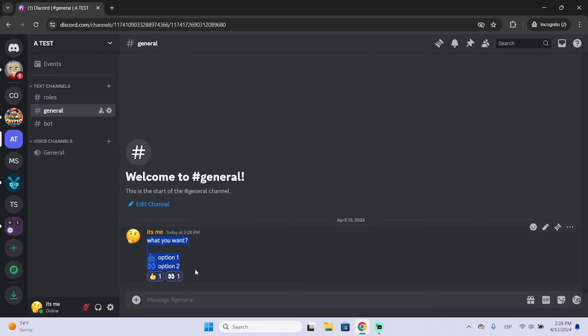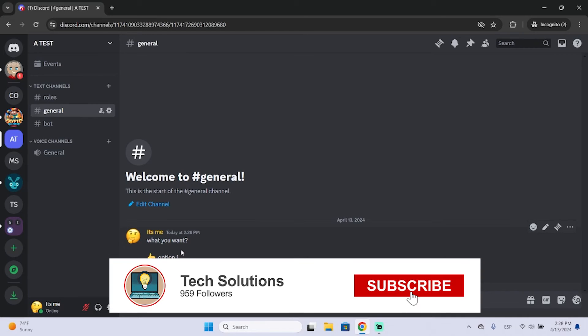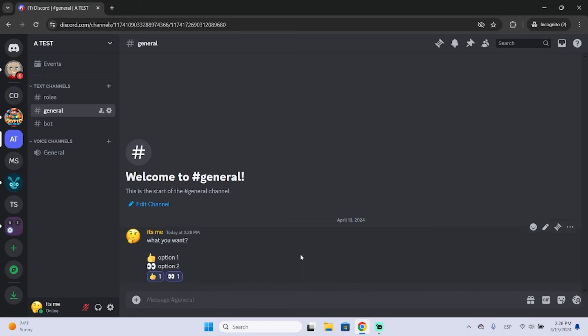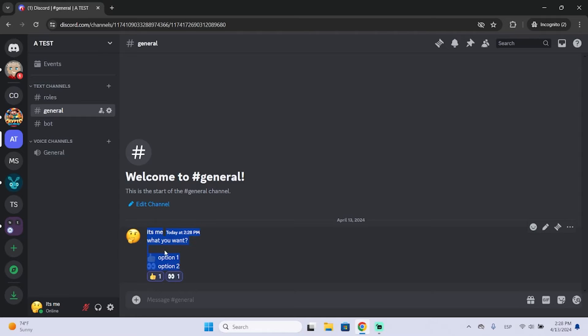So you could either do it like this or maybe add a bot that will do it for you, but now Discord has added this feature so you don't need any bots or you don't need to do it like this.